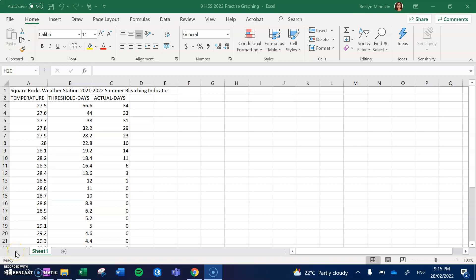Today we're going to create a comparative line graph or a multi-line graph using Excel. As you can see, we've provided you with the data that's already in an Excel spreadsheet.